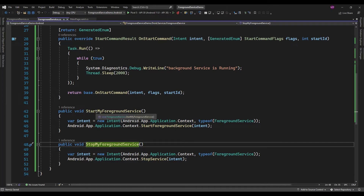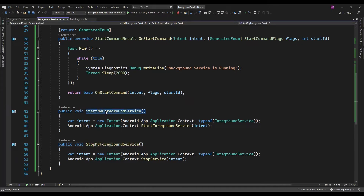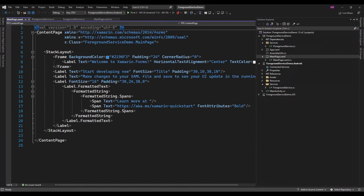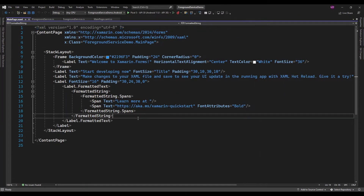On the click of the button I am just going to call StartForegroundService. For that, on MainPage.xaml, I will create one button.